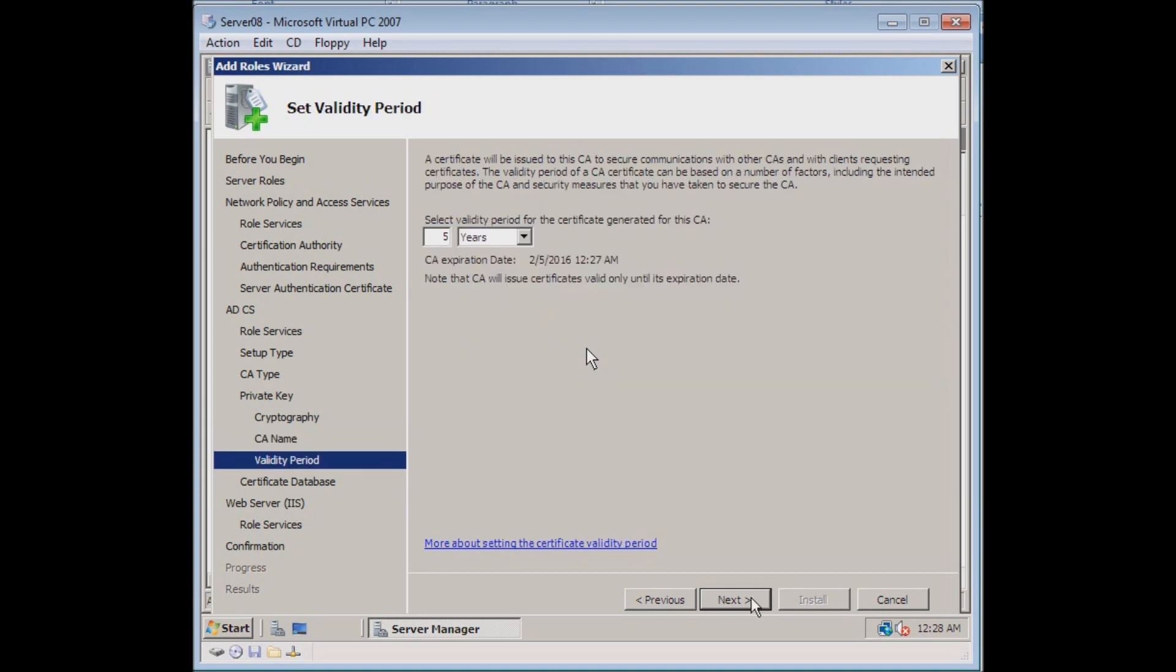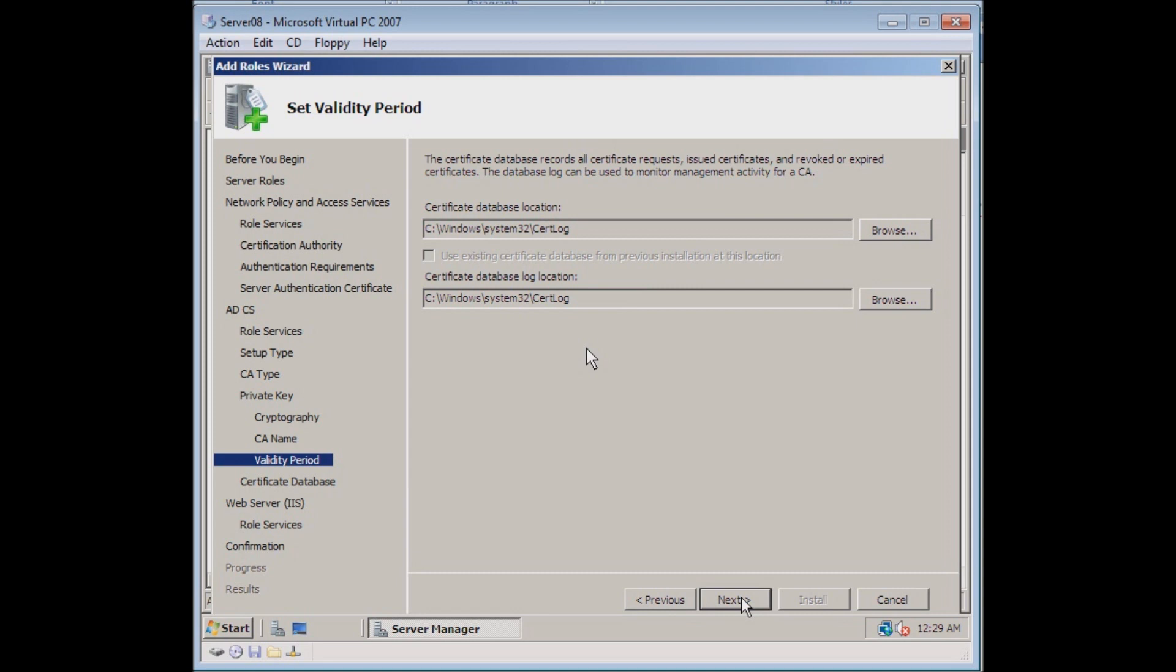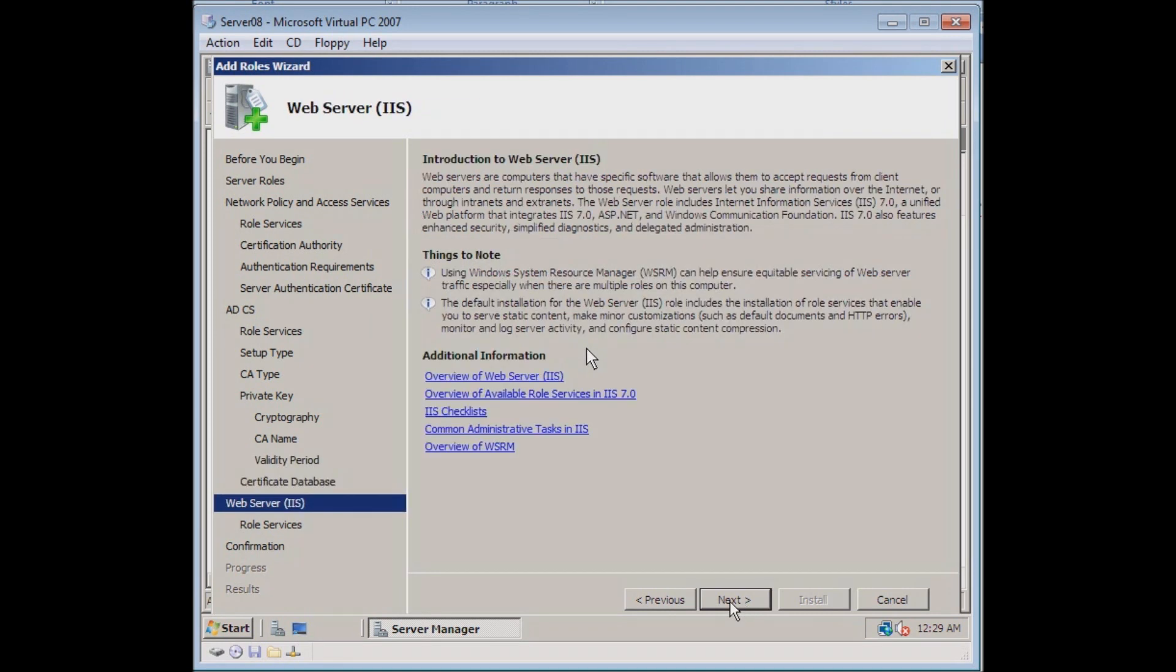How long do we want this certificate to be valid for? Again, just for ease of use, we'll go ahead and accept the default. Where do we want this to be stored? Accept default.